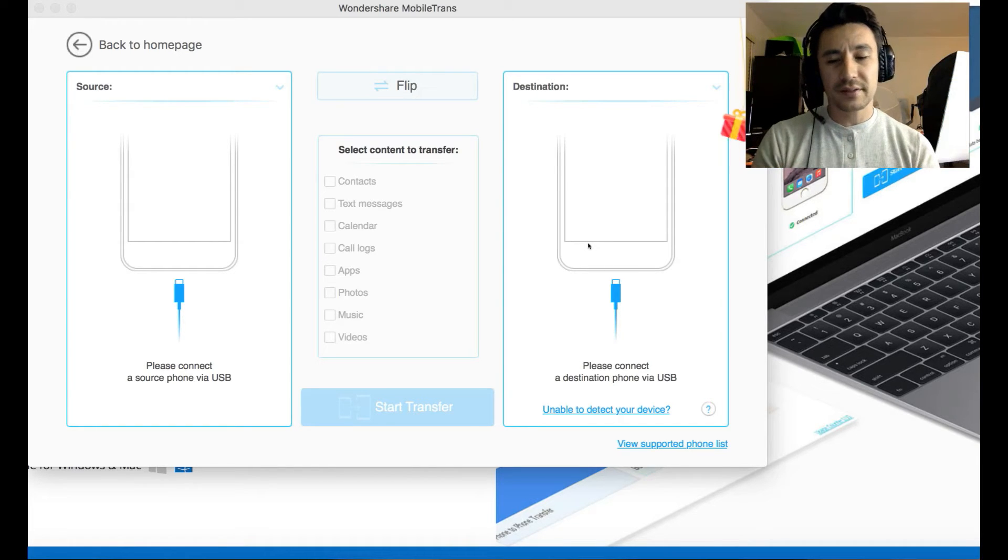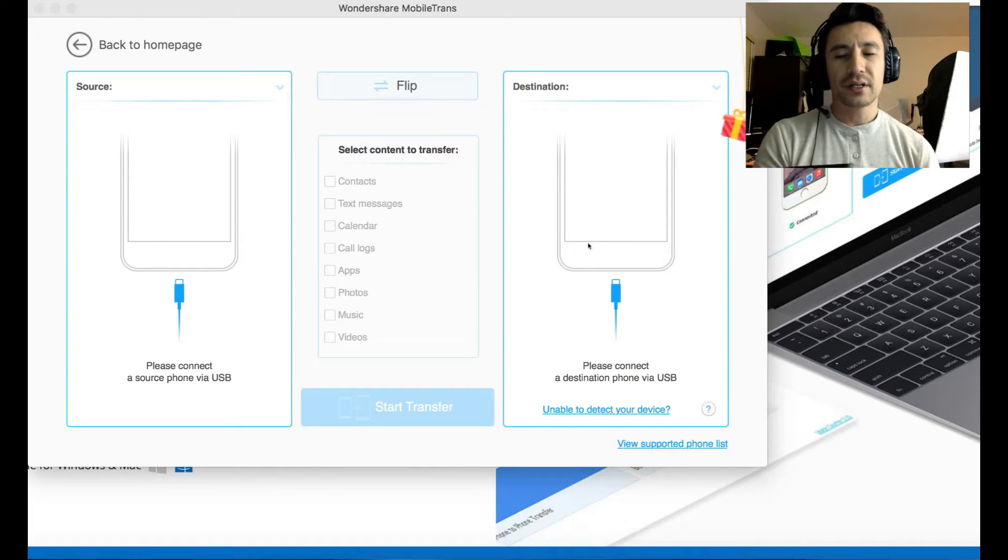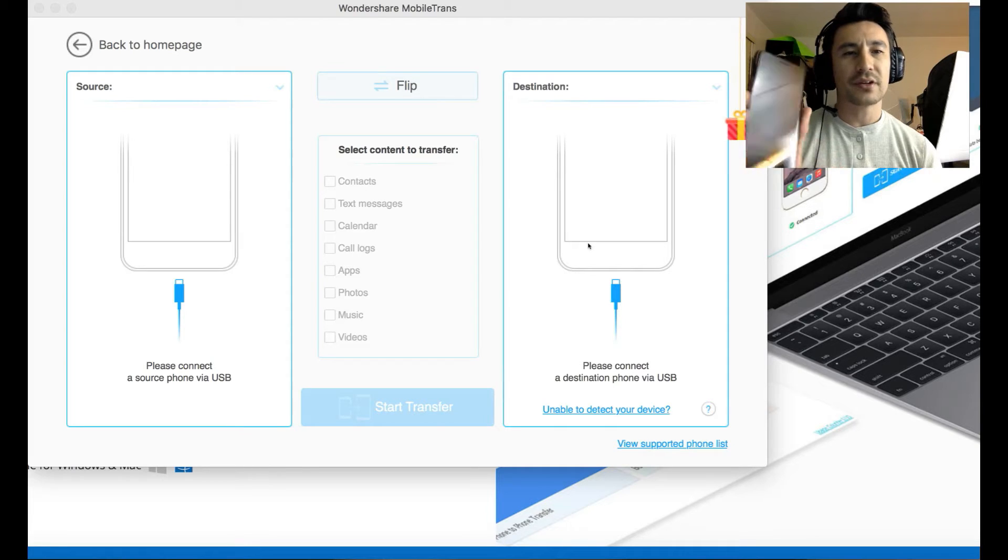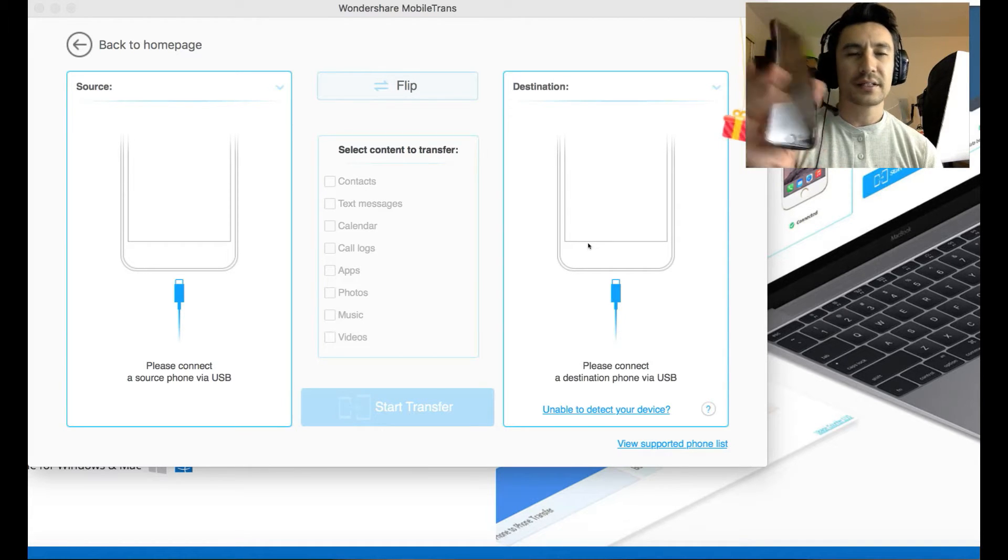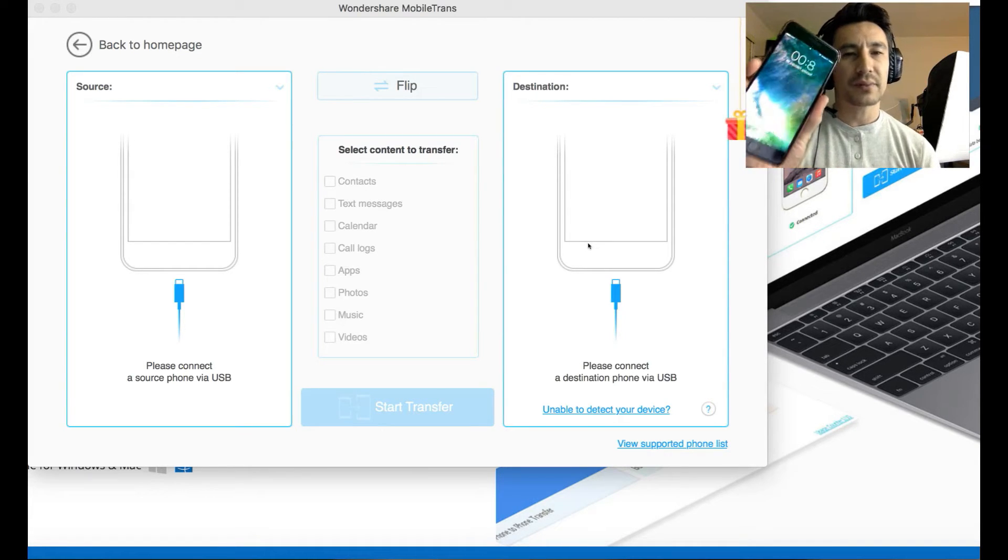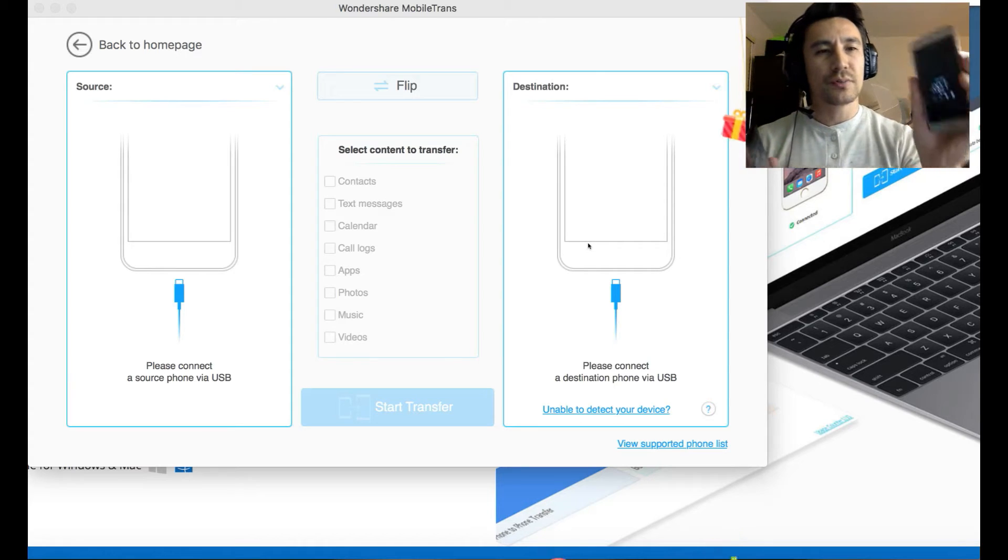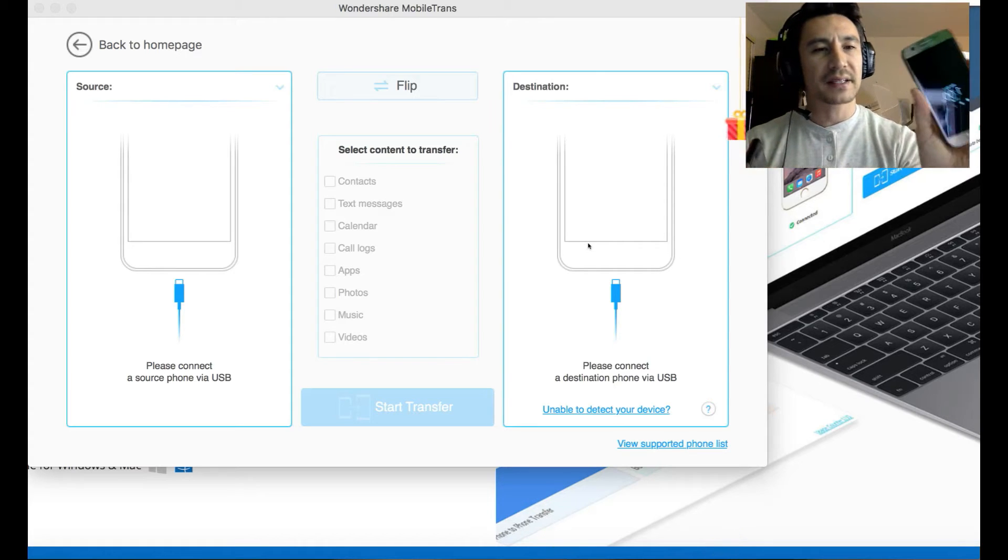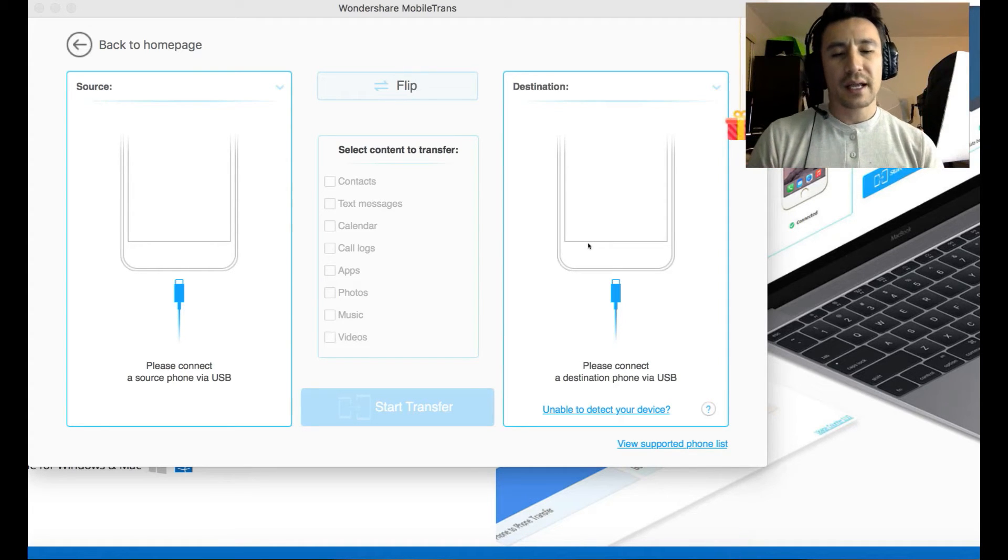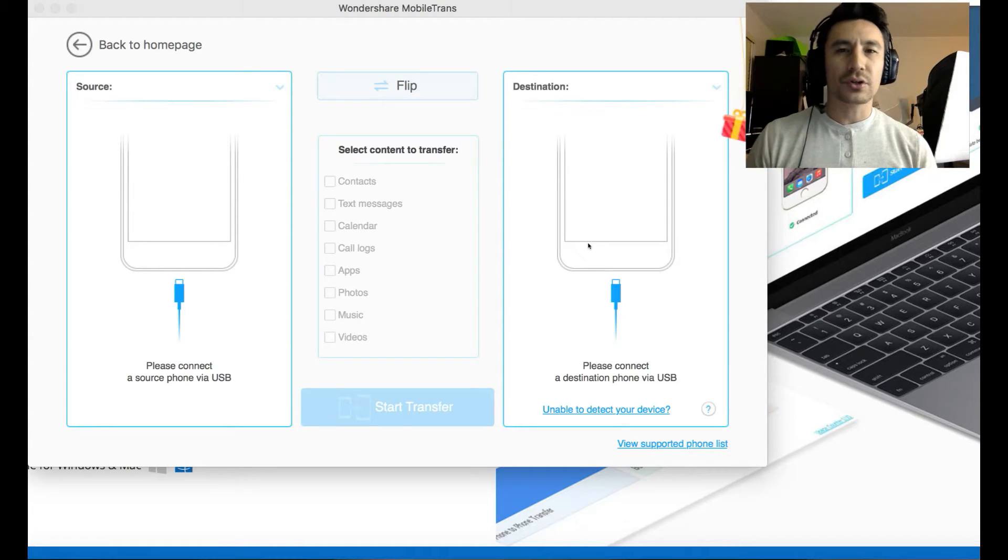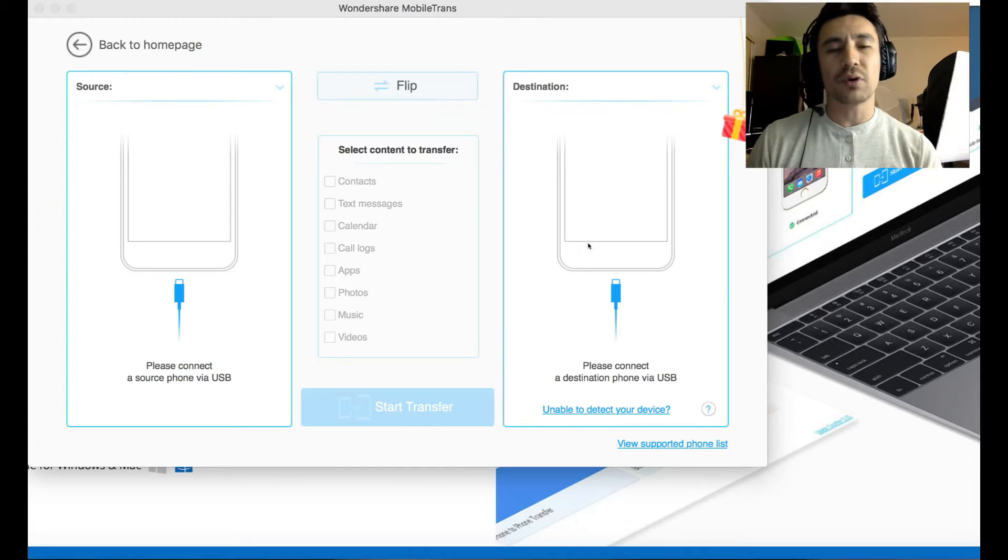Now for this example here, I'm going to be transferring some videos and some photos I have on my iPhone 7 Plus to my Samsung Galaxy S7. I'm going to be using a software called Mobile Trans. It is by Wondershare.